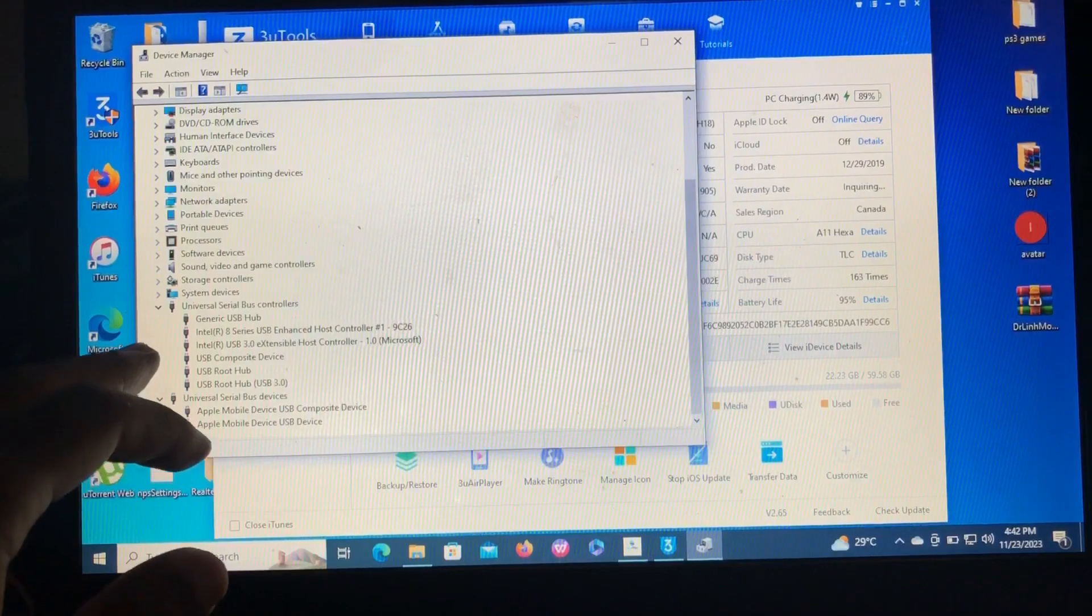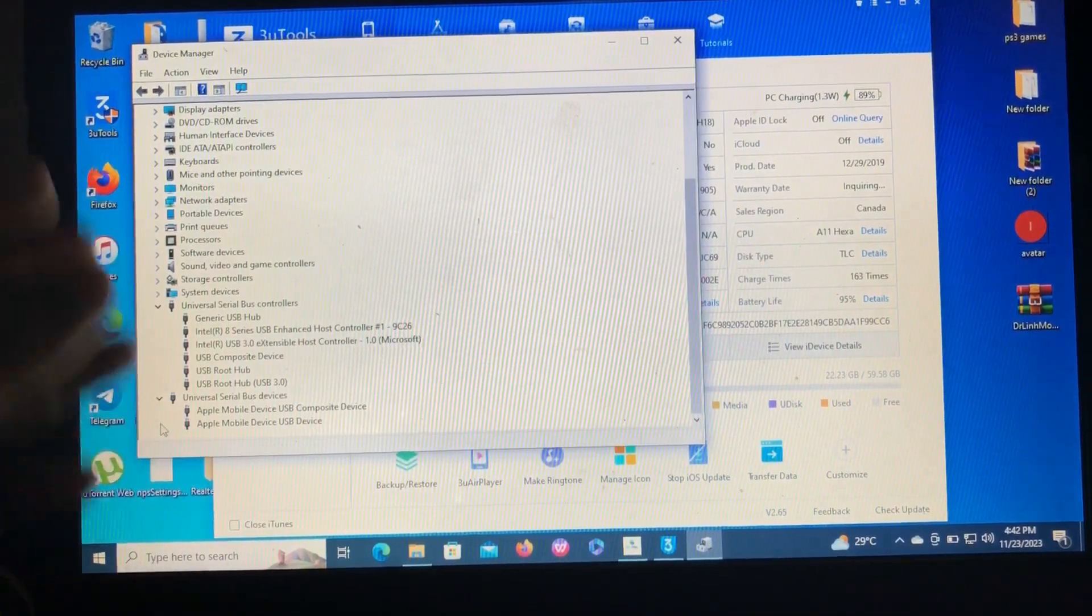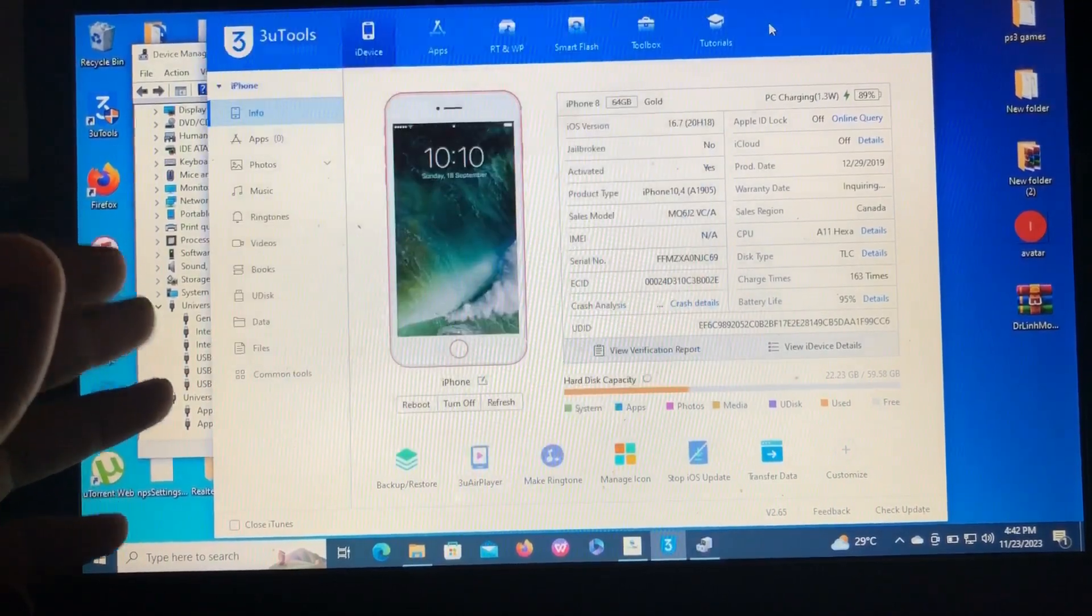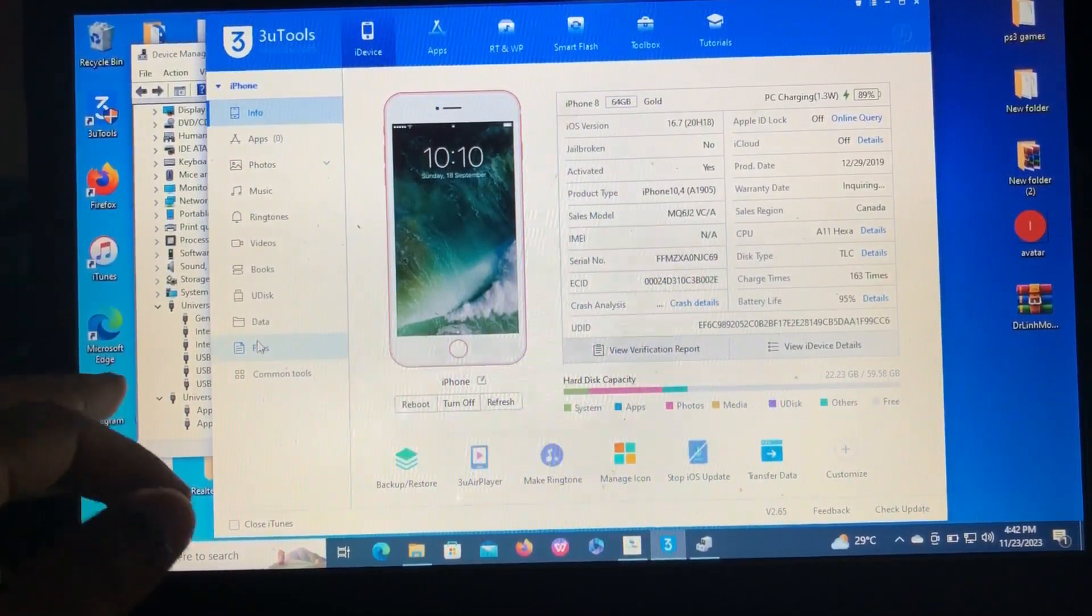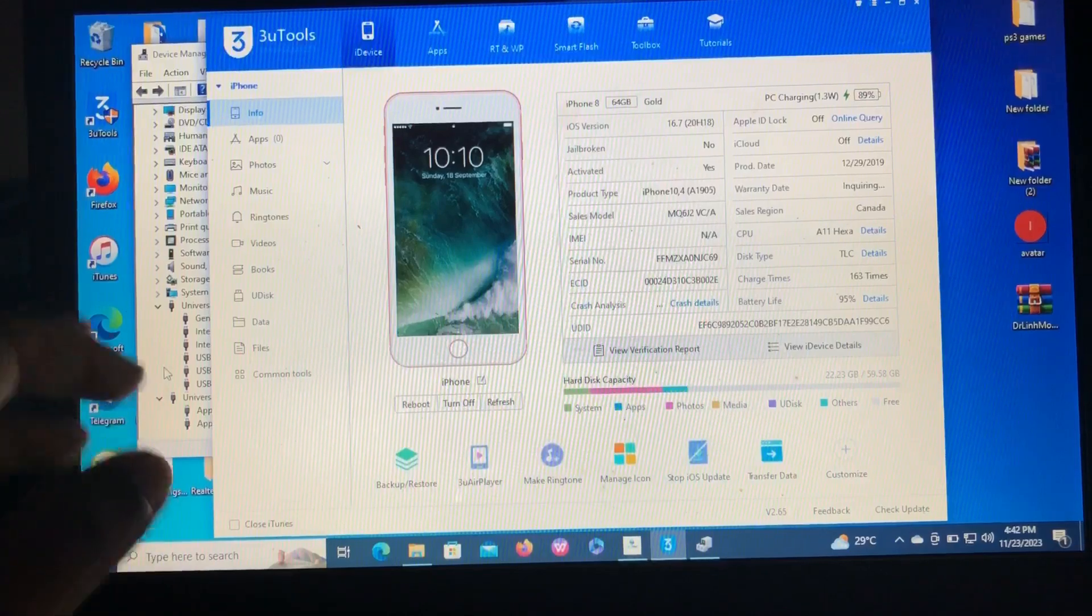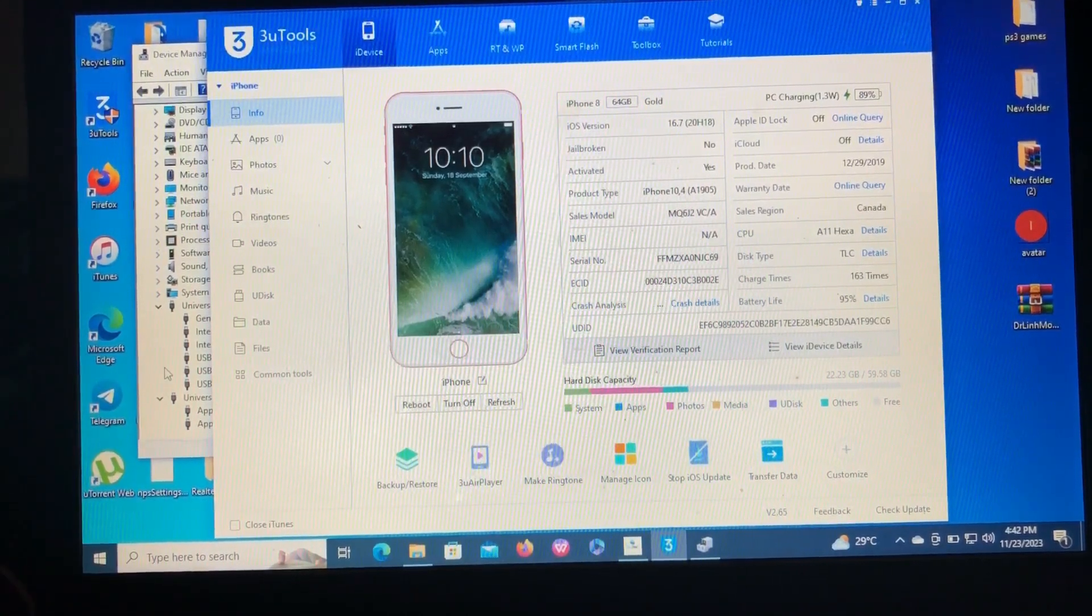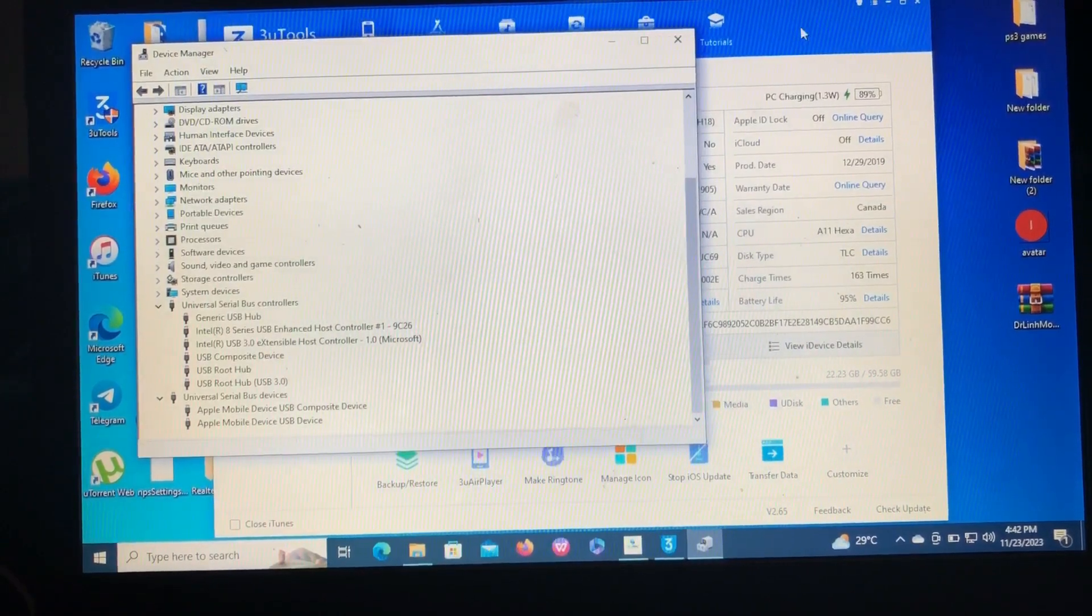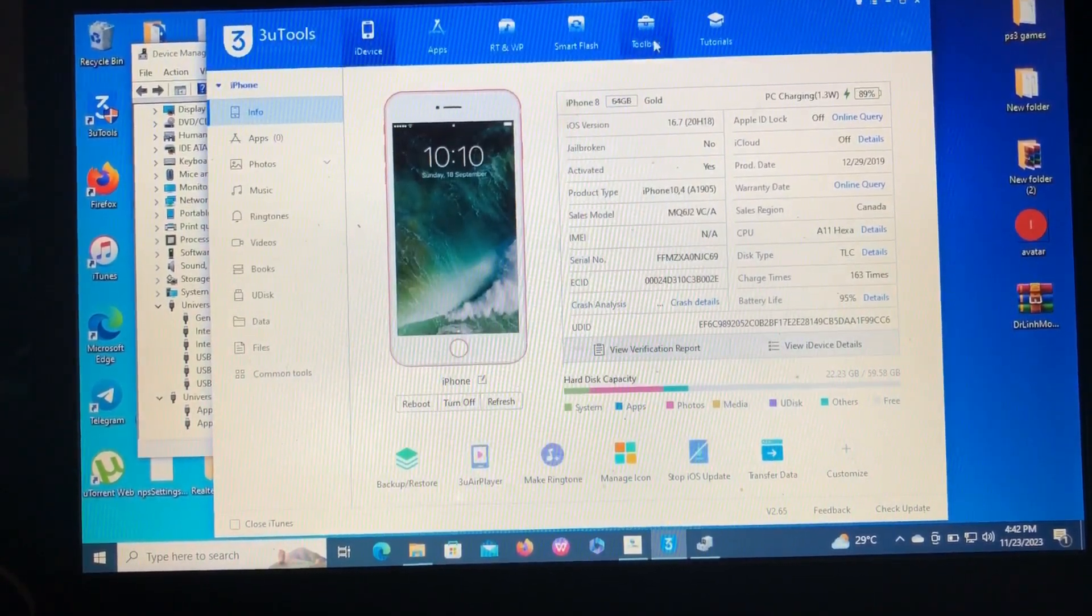So you will need to solve them in order for the tool or for your PC to read the device, the information on your device. So how to solve this problem? What you need to do is to open 3uTools, then you go to Toolbox.